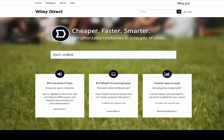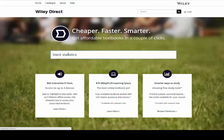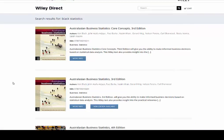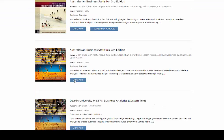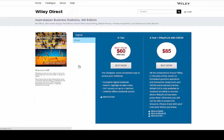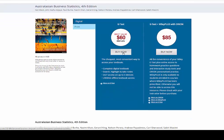You will now be taken to Wiley Direct to purchase your eText. Search for your eText, ensuring that you find the correct edition. Then press Add to cart.